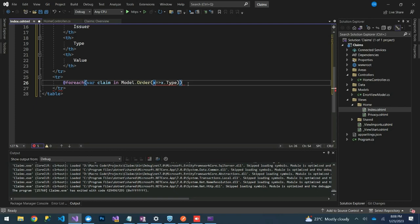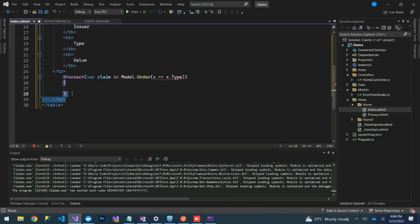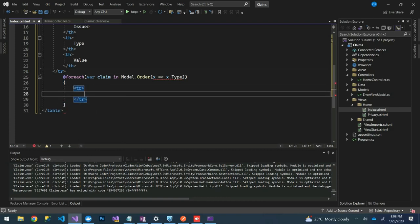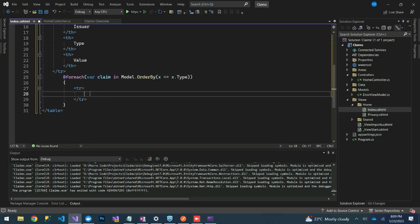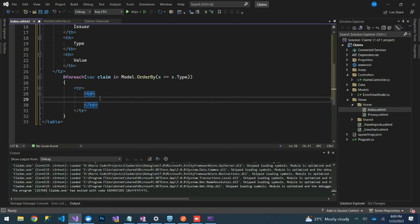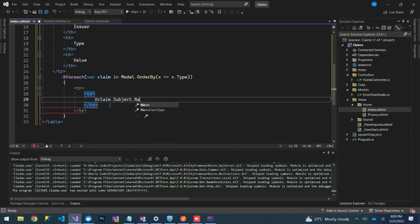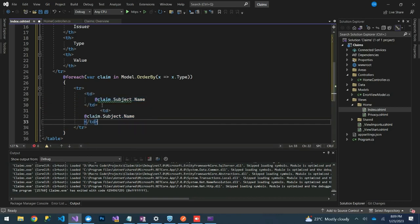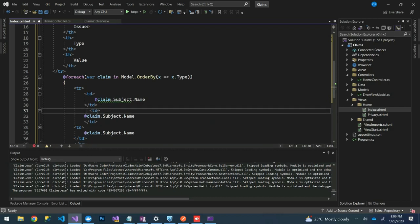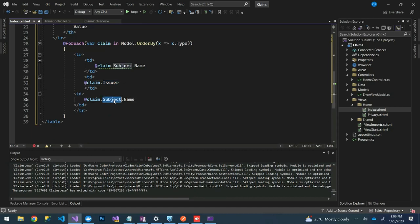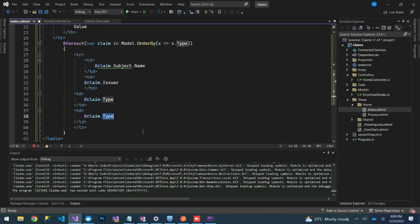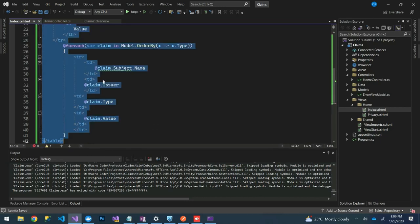Inside the foreach we have a table row with table data cells. The first cell shows @claim.Subject.Name, the next shows @claim.Issuer, then @claim.Type, and finally @claim.Value.